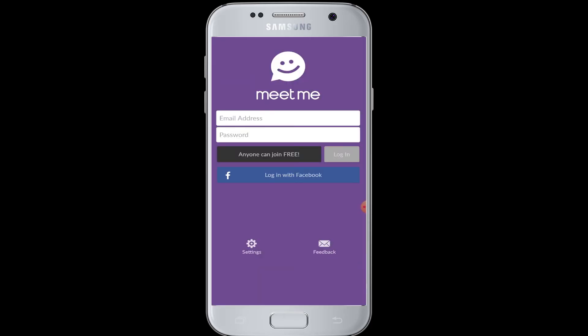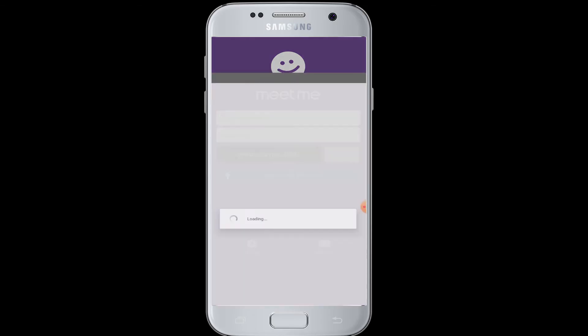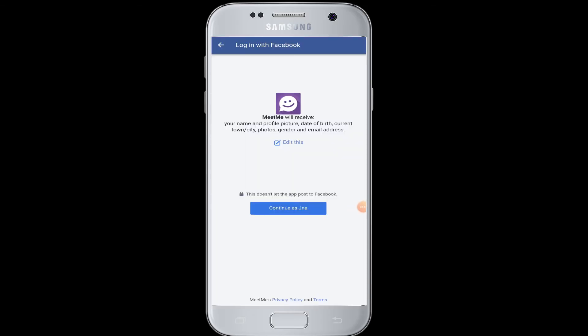Instead of using email address and password, go for 'Login with Facebook'. MeetMe will ask you to give access and verify your Facebook information to make an account in MeetMe. Therefore, you have to tap on 'Continue' as your Facebook username button to give MeetMe the access.